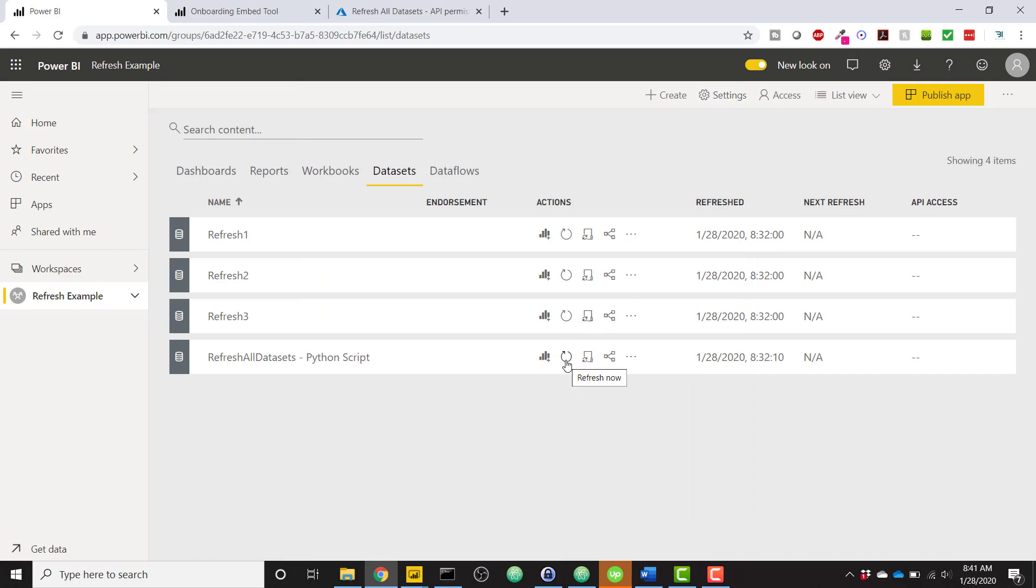You'll click this Refresh Now button, and you'll probably get one error. It's a one-time error saying you need to provide credentials for this Python script data source. Simply click Sign In,